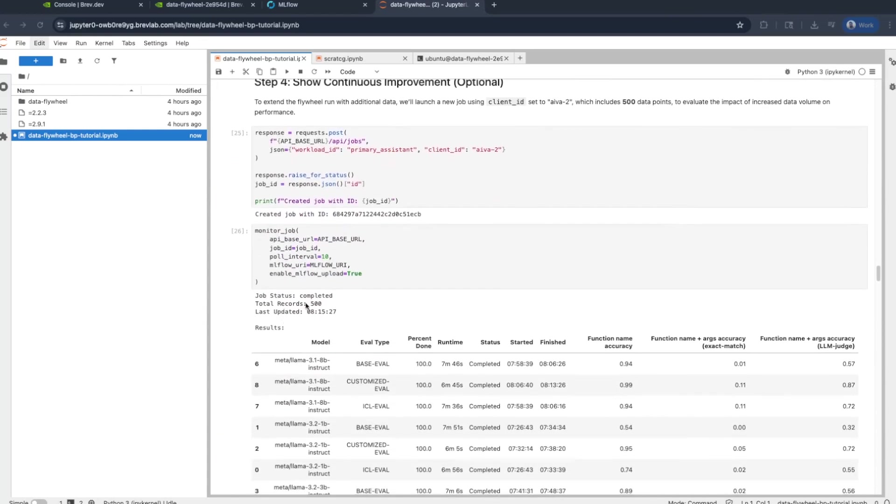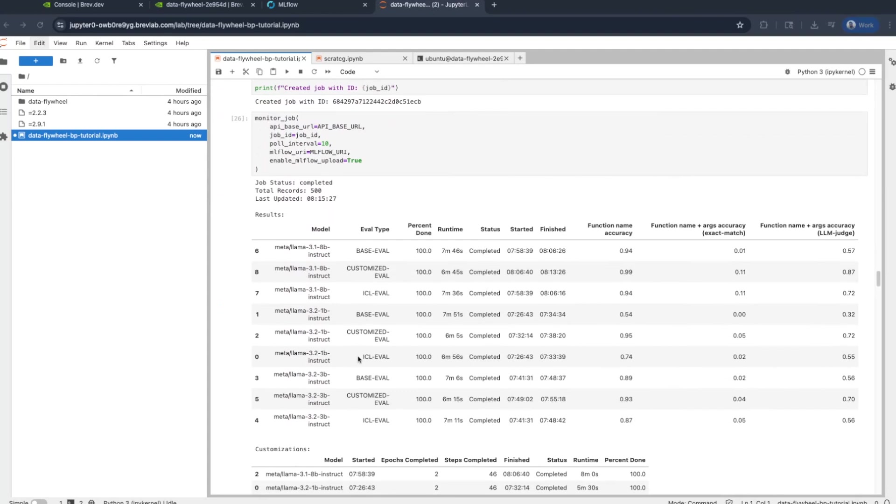Next, we do a job with 500 records. We see that a custom 1B model now comes close to 95% in terms of function name accuracy. Let's take it up a notch.